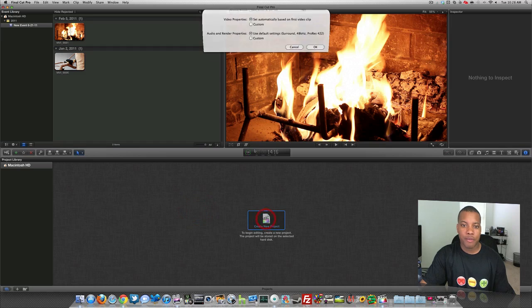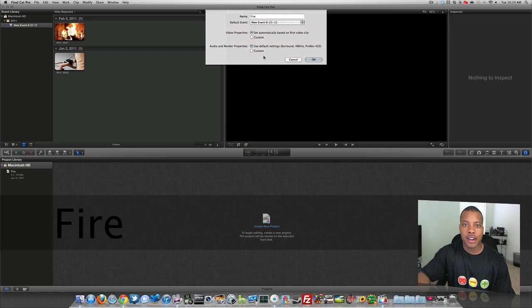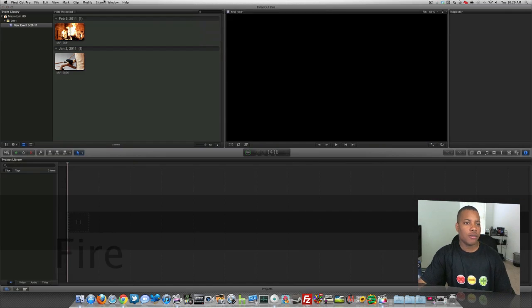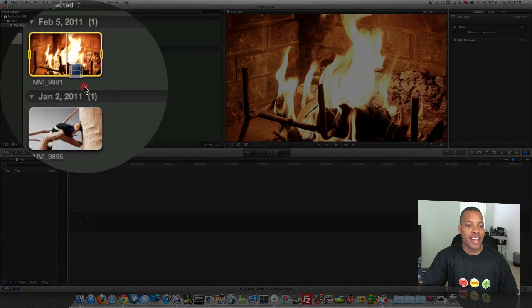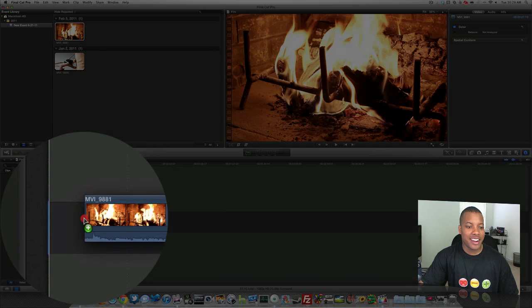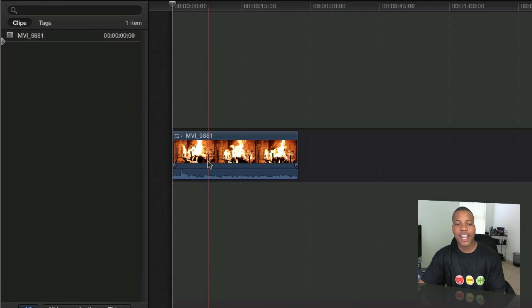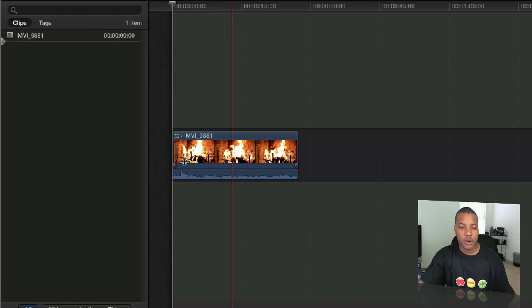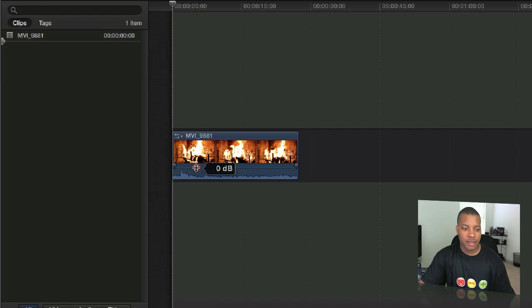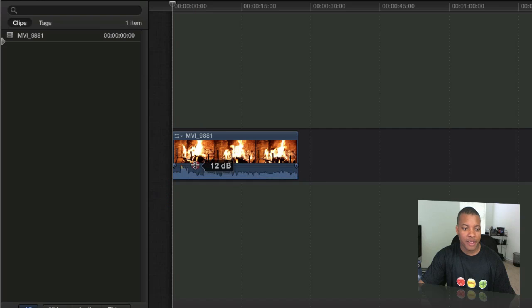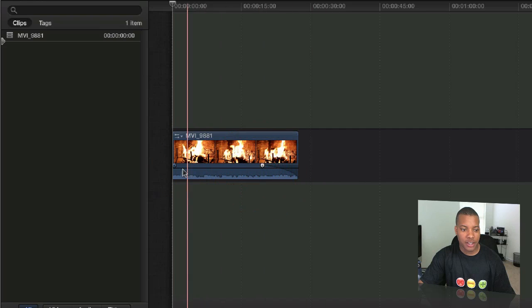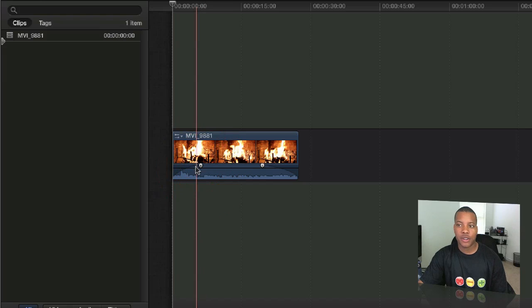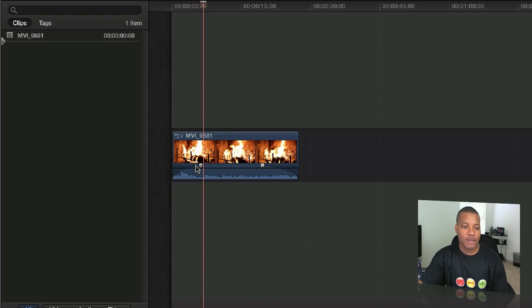I'm going to go ahead and create a new project here. I'm going to title it fire. I'm going to drag this clip down here and now you see this new little timeline interface here where you can adjust the volume here if you wanted to. There we go. Adjust the volume here, turn it up and down if you wanted to. Also, you can adjust the fade in to fade out here by these little sliders here and another one right over here. I can do that if I wanted to as well, just like that.